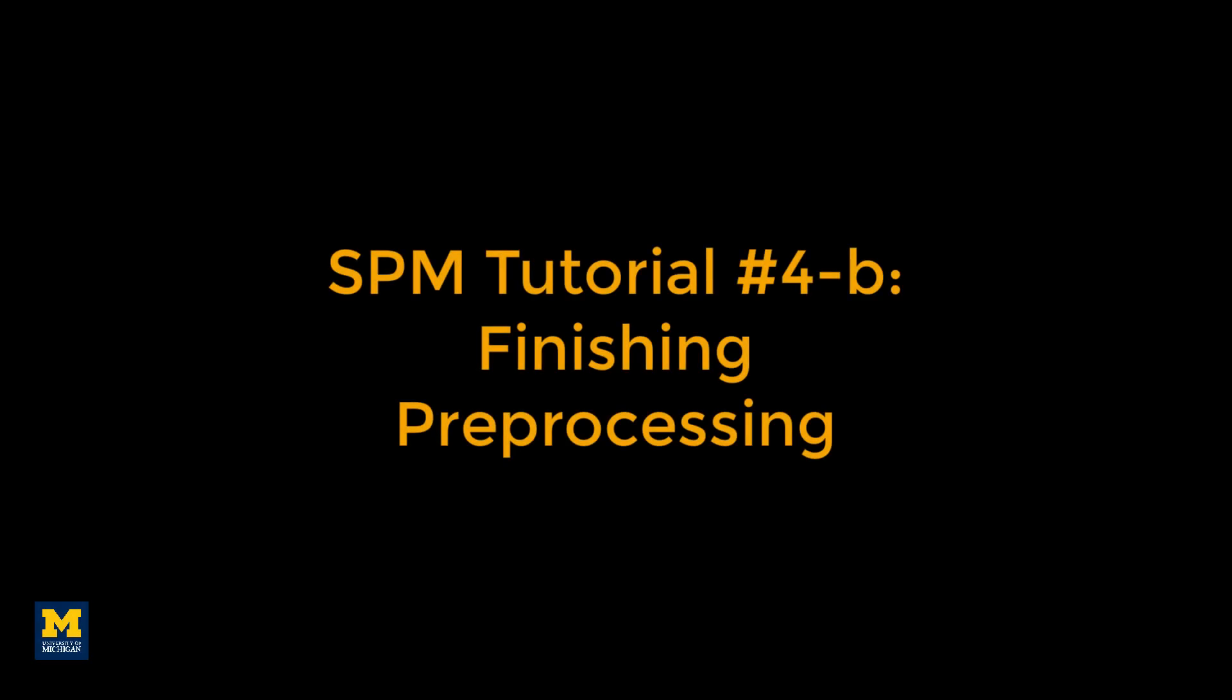In this video we will finish the preprocessing module by running all of the other steps, comparing the input and the output of each command to make sure that it ran successfully.